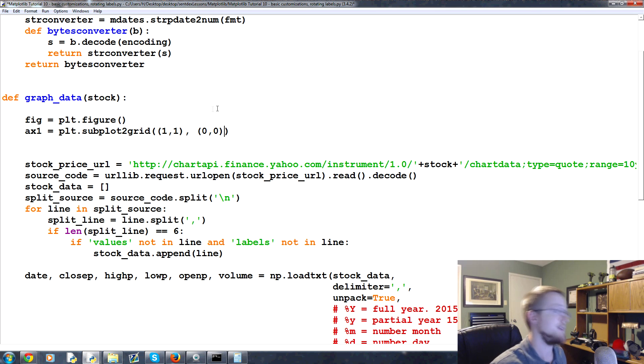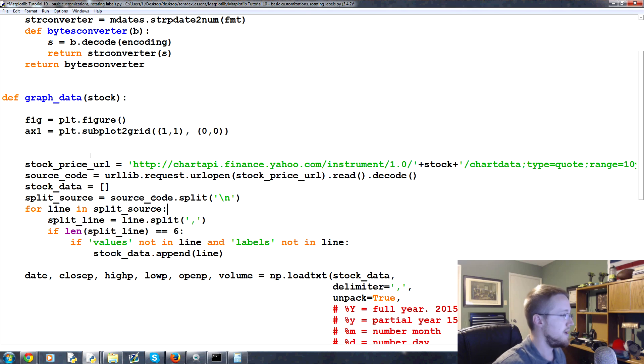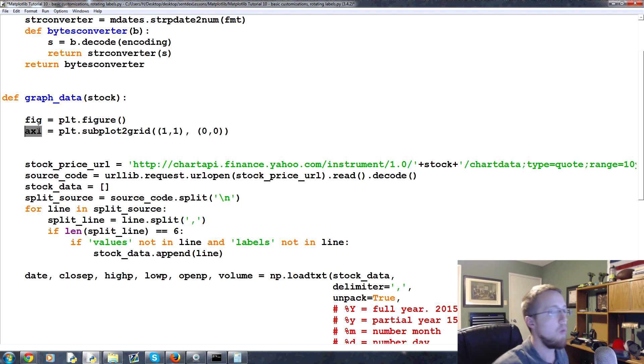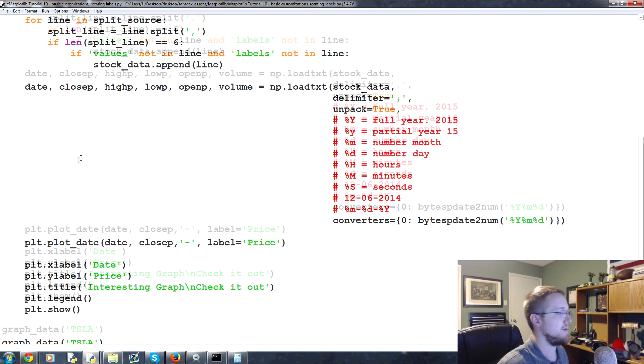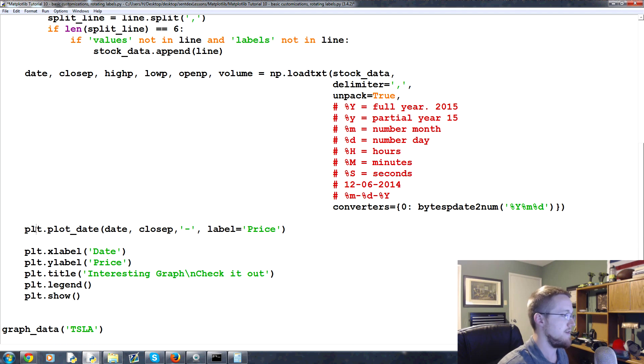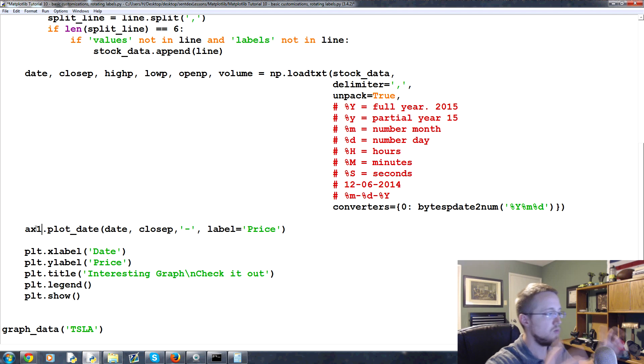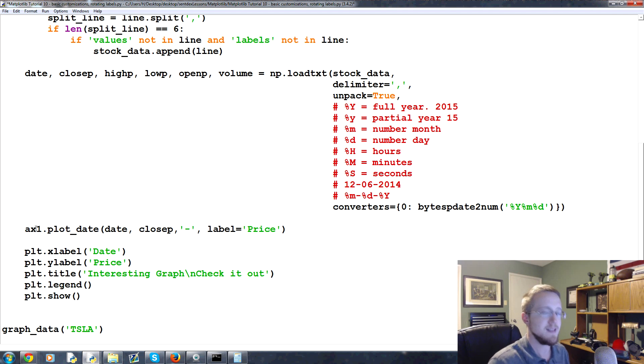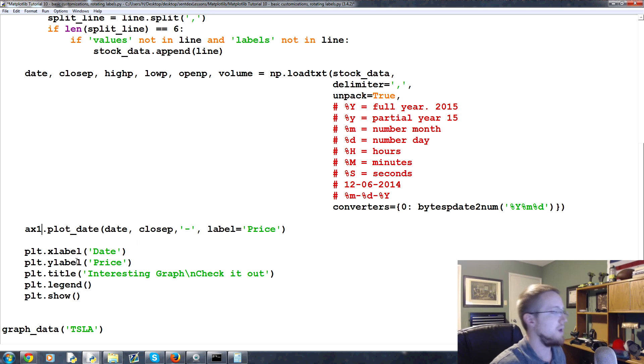Now that we've got ax1, ax1 is what we plot to, not plt. So this is our first axes we're going to plot to. Instead of plt.plot, we do ax1.plot. So ax1 is a subplot - it's going to take up as much space as all the other plots that we've done, it's just a subplot.